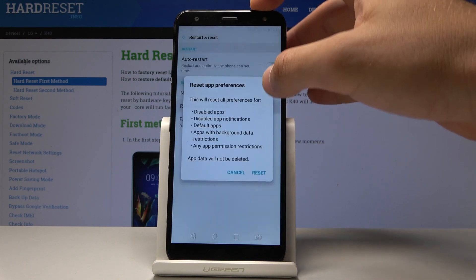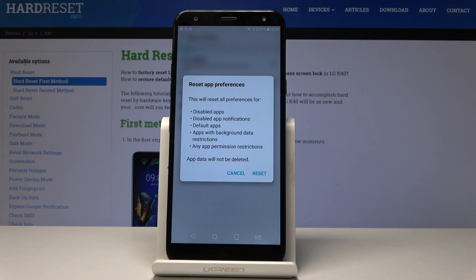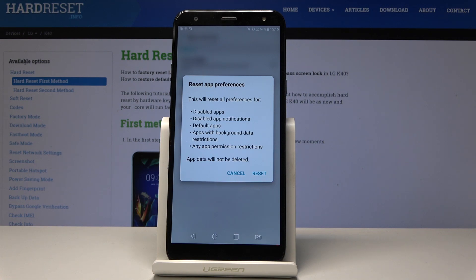Choose Reset App Preferences. This will reset all preferences for disabled apps, disabled app notifications, default apps, apps with background data restrictions, and any permission restrictions. What's really important: app data will not be deleted.